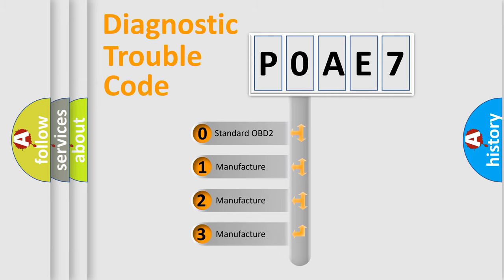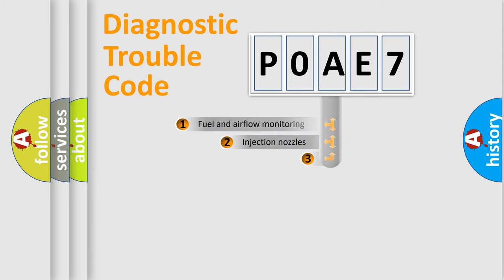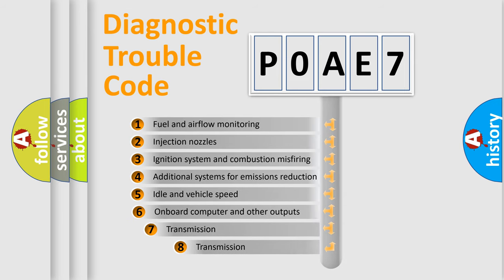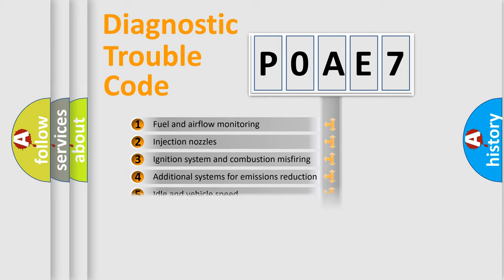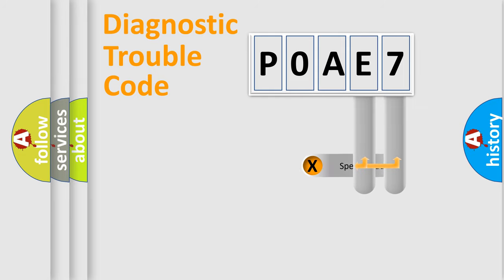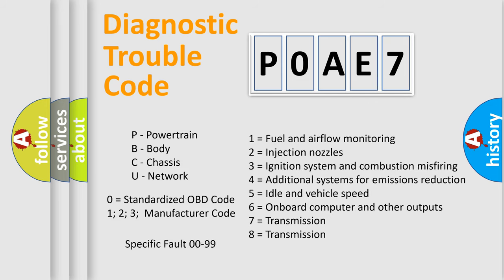In the case of numbers 1, 2, or 3, it is a manufacturer-specific error. The third character specifies a subset of errors. The distribution shown is valid only for the standardized DTC code. Only the last two characters define the specific fault of the group. Let's not forget that such a division is valid only if the second character code is expressed by the number zero.